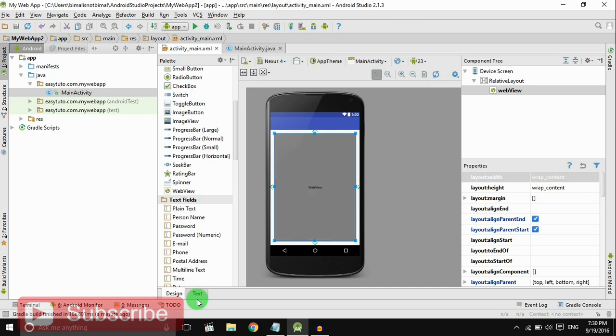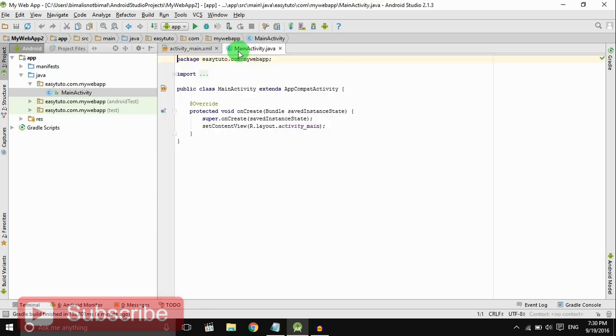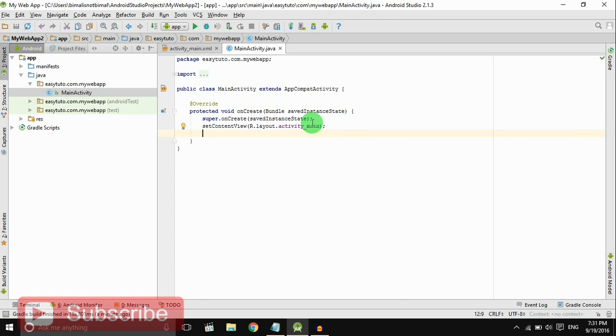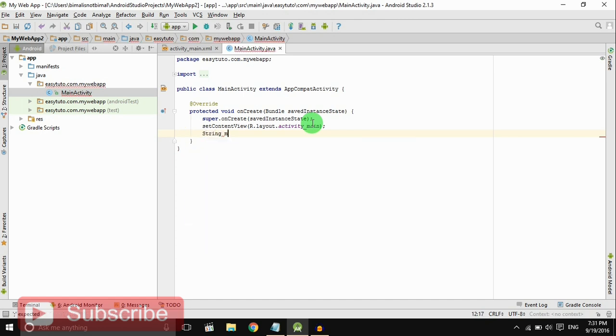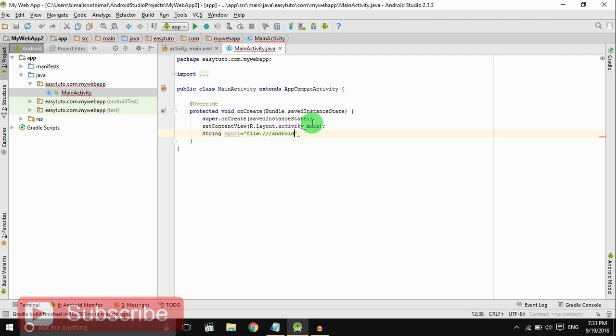Now go to MainActivity, on onCreate method. Write a code that is String myUrl equals we have to give the file path where we should put the HTML file. So I'm giving android asset index.html. Here we are.